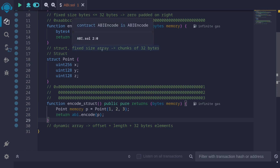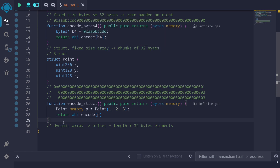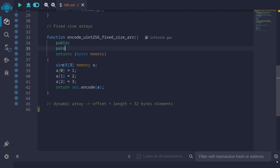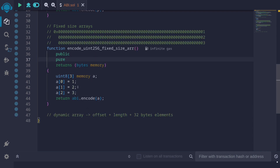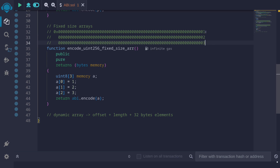Next let's take a look at fixed size arrays. Fixed size arrays will be similar to structs. Here's an example of a fixed size array of type uint8 with size 3, containing elements 1, 2, and 3. Note that to store uint8 we only need one byte, but each element will use 32 bytes — the unused part is padded with zeros. When we return this ABI encoded fixed size array, we get 32 bytes for element 1, 32 bytes for element 2, and 32 bytes for element 3. It doesn't encode any length; it just returns the data as a sequence of multiples of 32 bytes.